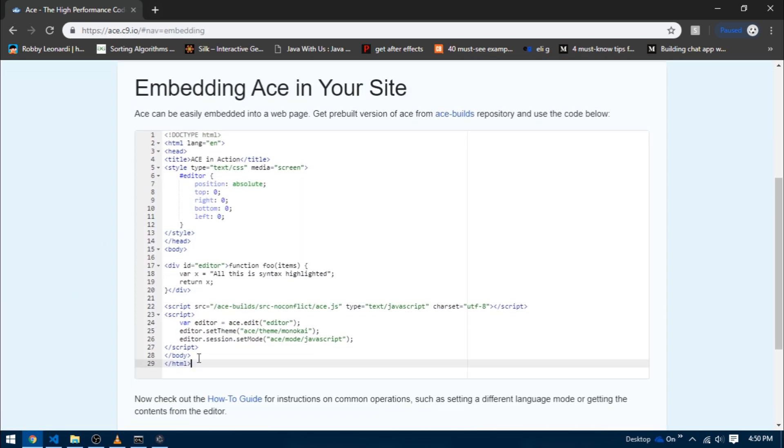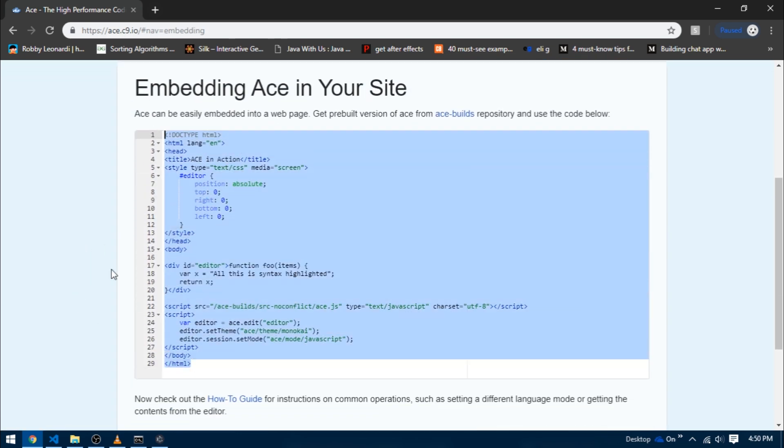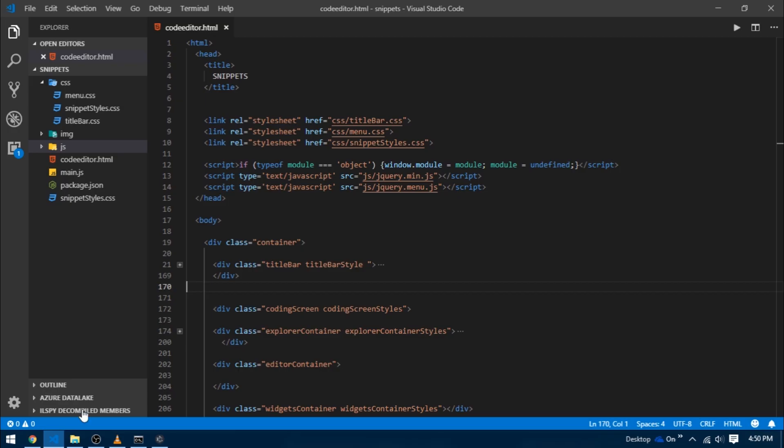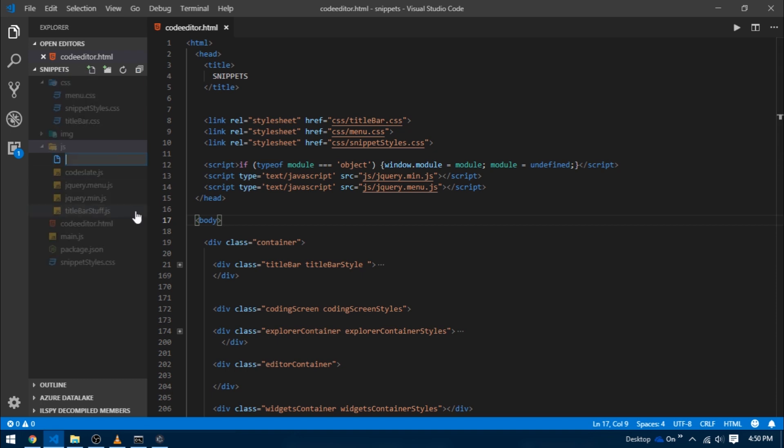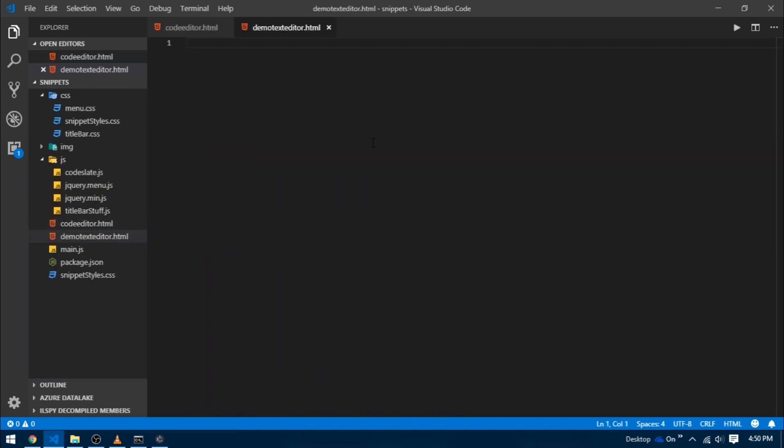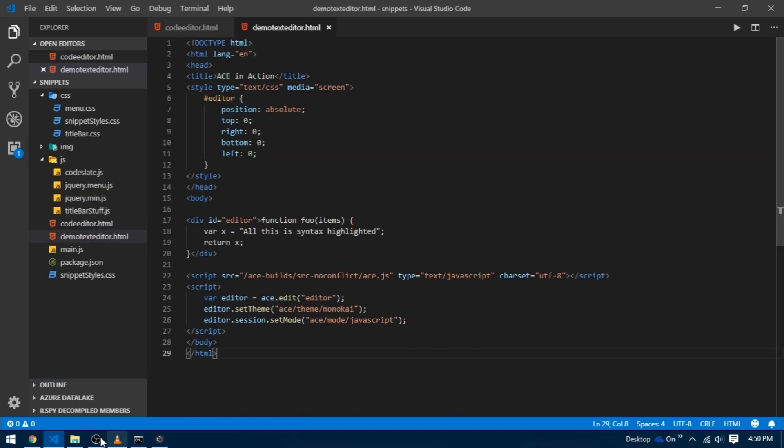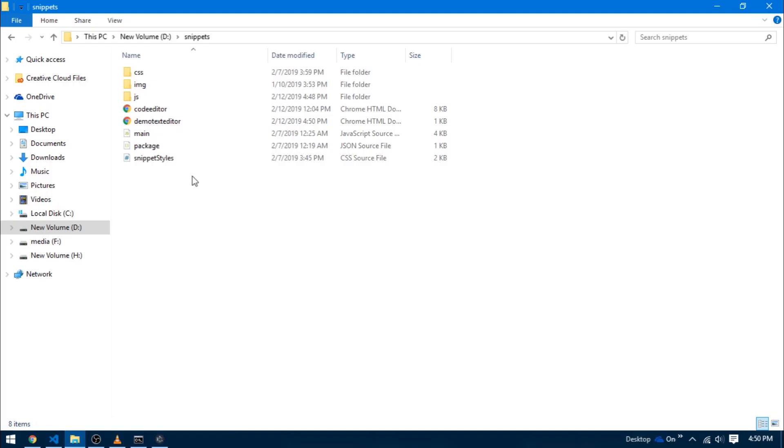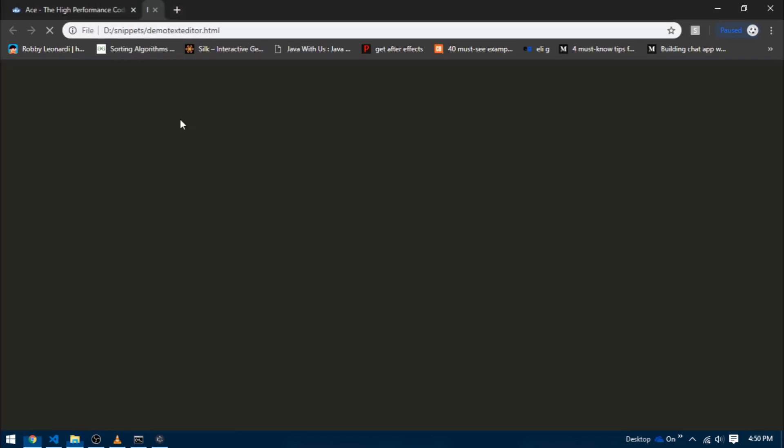I'm just going to copy this entire boilerplate code and head over to VS Code. Here in VS Code I'm going to create a file in the root of the project directory and name it demo_text_editor.html, and paste everything that we just copied inside of it.